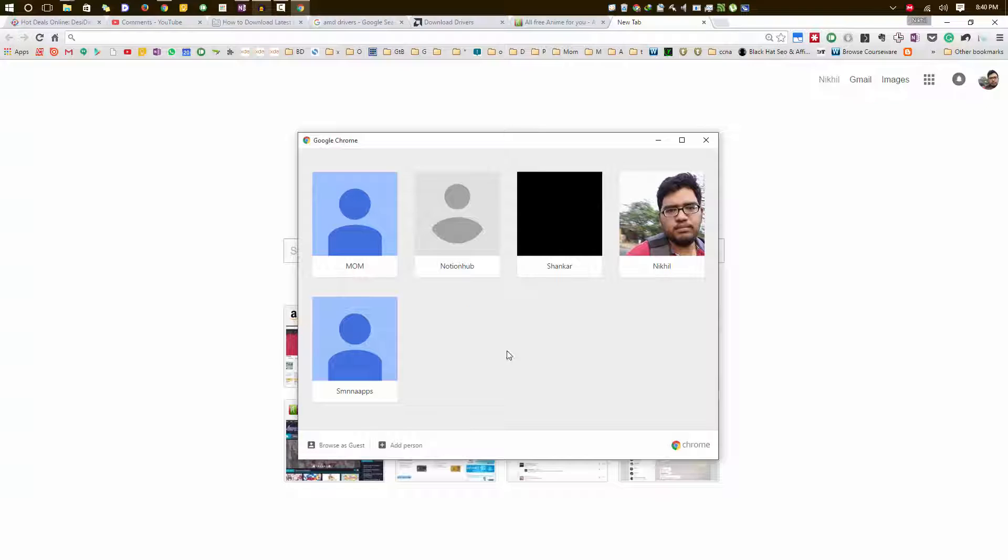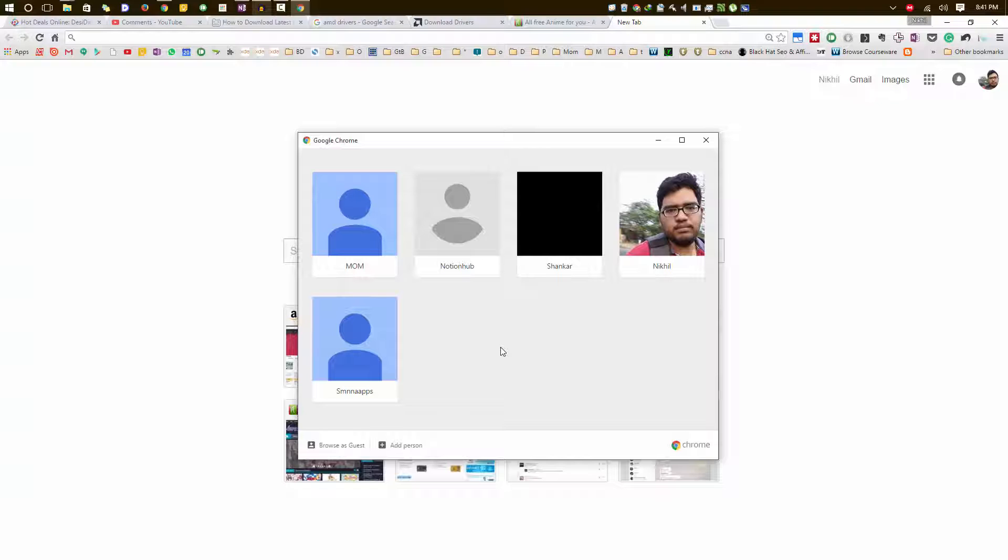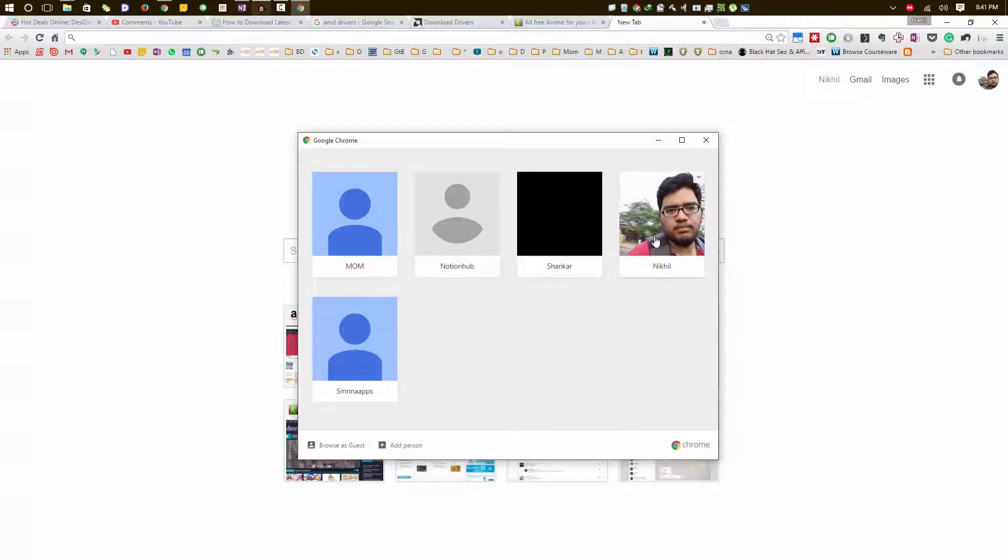But now if other family members of yours want to use the same Google Chrome, you can create individual profiles for each of them and they can have their own profile sync and configurations for each independent profile.